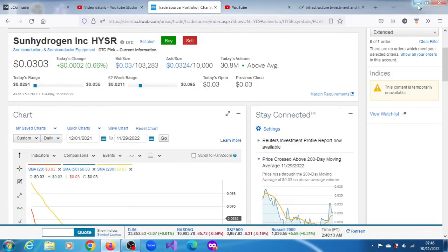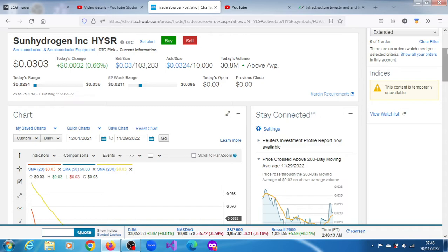HYSR stock on Hydrogen Inc - for the last trading session on November 29th, 2022, it gained 0.66 percent. It crossed its 200 moving average on above average volume but settled slightly below that moving average.